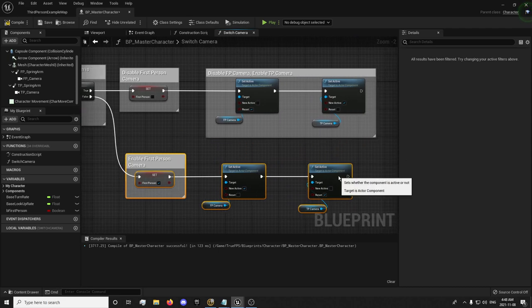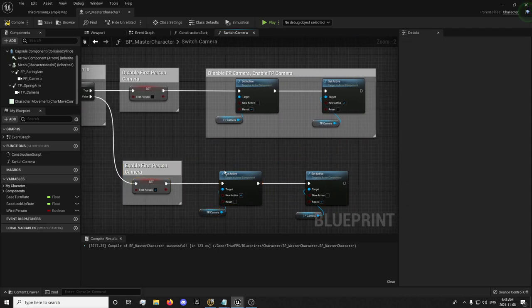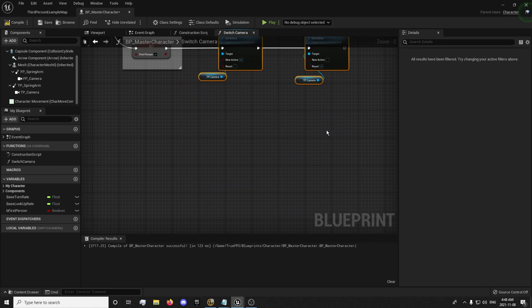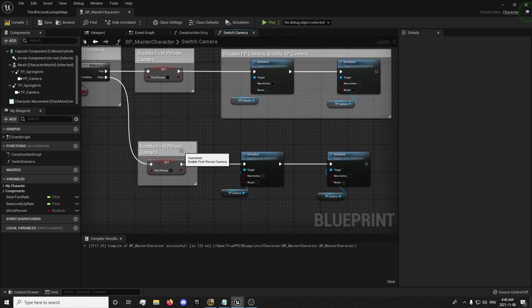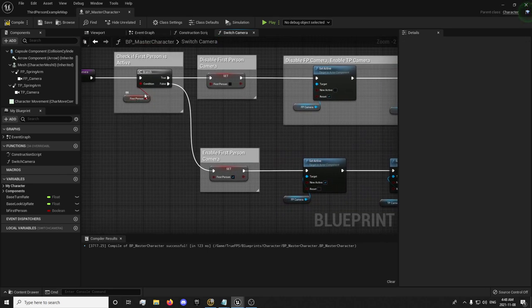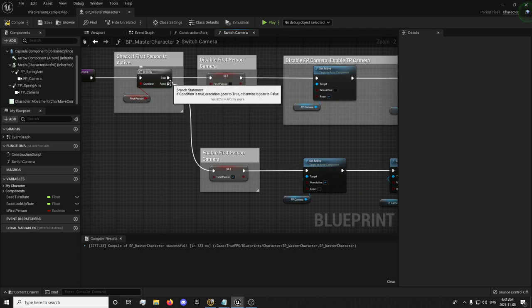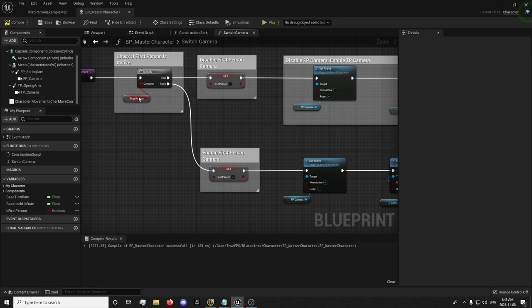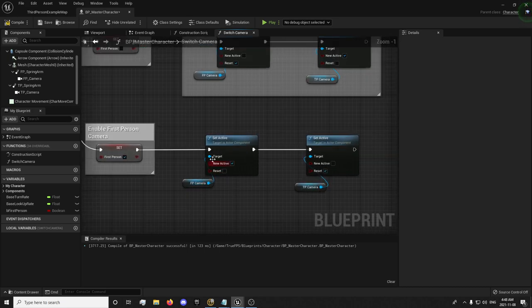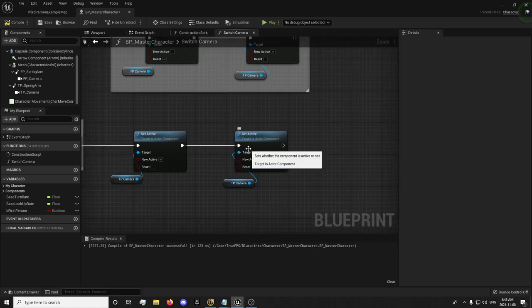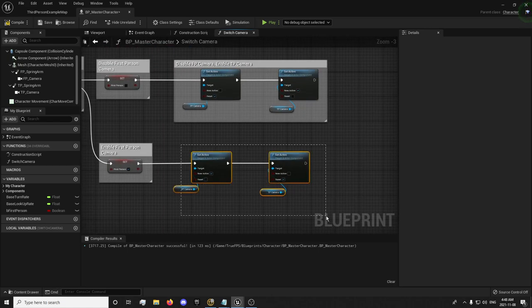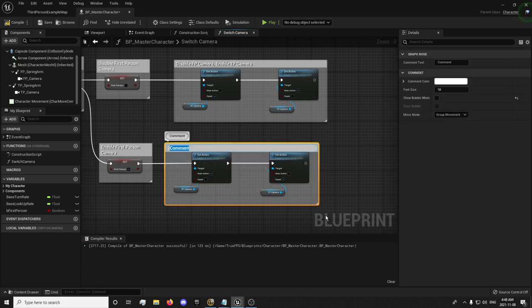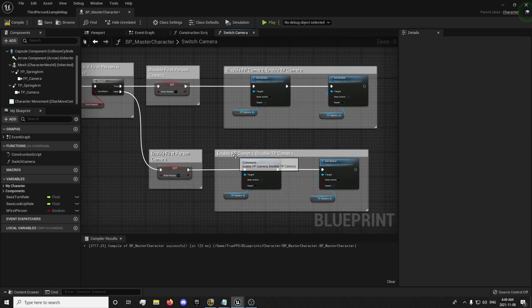Basically, now, when we're in first person, or we're in third person and we disable it, we're going to set first person and we're going to set first person true. New active camera is going to be first person. And we're going to reset our third person camera. We're going to enable first person and disable third person camera.